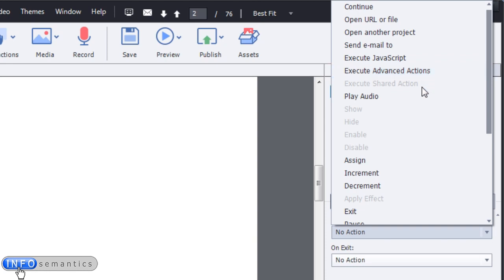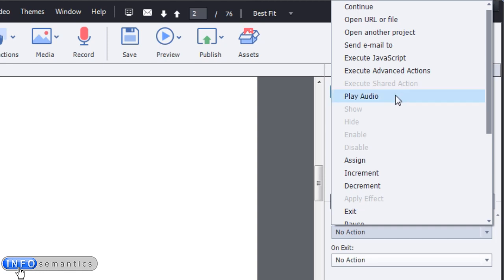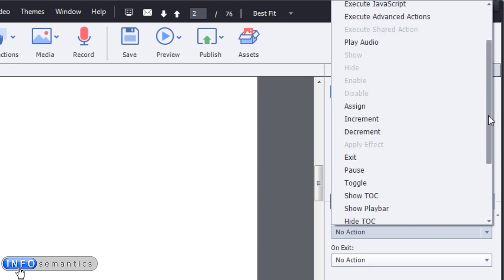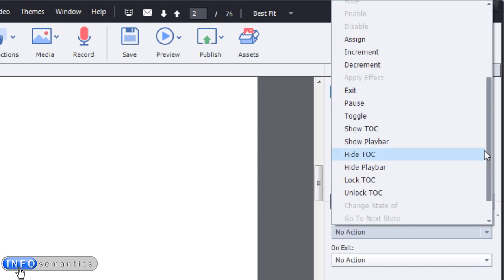Notice that some of these actions are actually disabled or greyed out. Why would that be? It's because there's nothing there that it can actually act on. Execute Shared Action would be great if there was a shared action in the project, but currently there isn't, so it's greyed out. Play Audio I can use because there are audio files in the project. But these ones - Show, Hide, Enable, Disable - are disabled, greyed out, because on this particular slide there are no objects that you can hide or show or disable and enable. So when you see that, that's what it means. You just need to create a different set of circumstances to have those available.